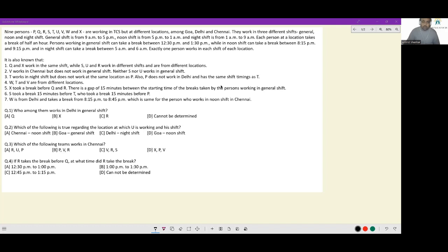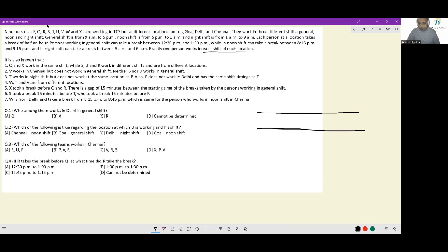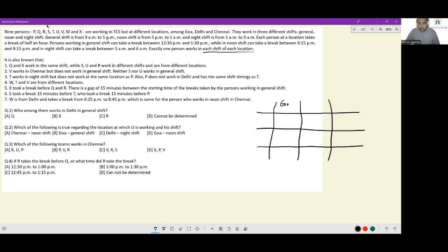Exactly one person works in each shift in each location. This is interesting because if exactly one person works in each shift in each location, there are nine people, three locations, and three shifts — so there will be a three-by-three matrix that we have to work with. Let me create that. The locations are Goa, Delhi, and Chennai, and the shifts are General, Noon, and Night. Nine people have to come in here, and the timings information is also given.